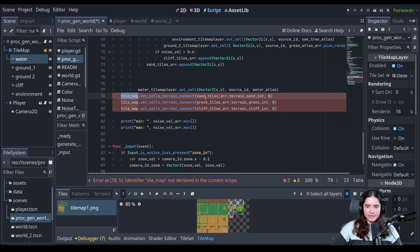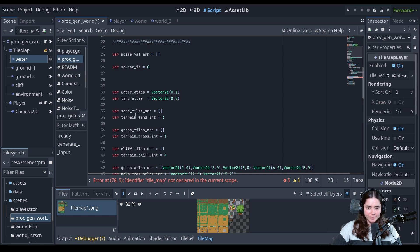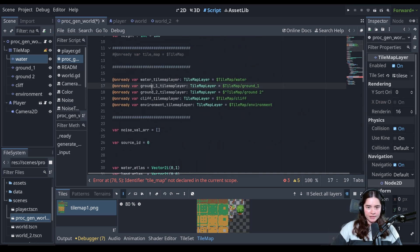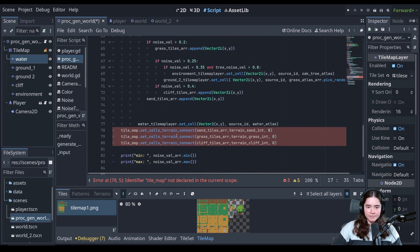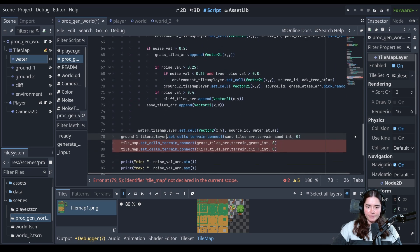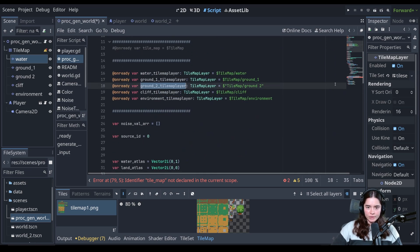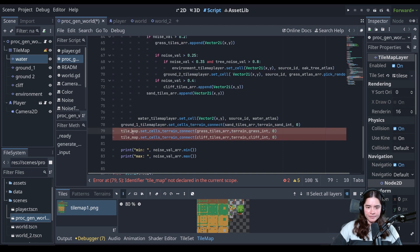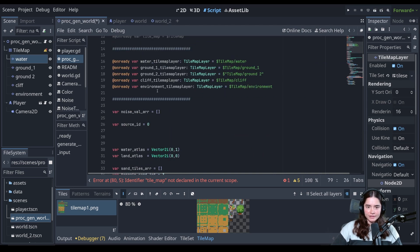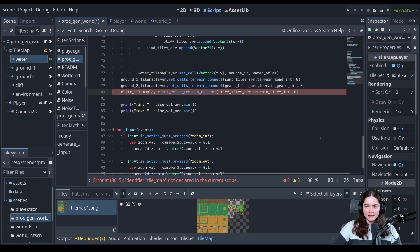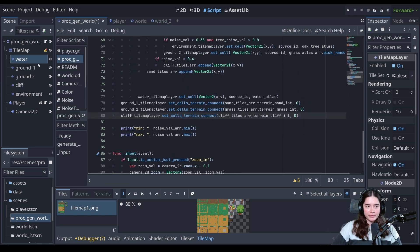So here we need the sand layer, which is for ground one. Here we need the grass layer, which is ground two tile map layer. And there we need the cliff layer. And that is all you need to do. And that is literally also the difference. The only difference is now we just don't need to put the layer and the function names.